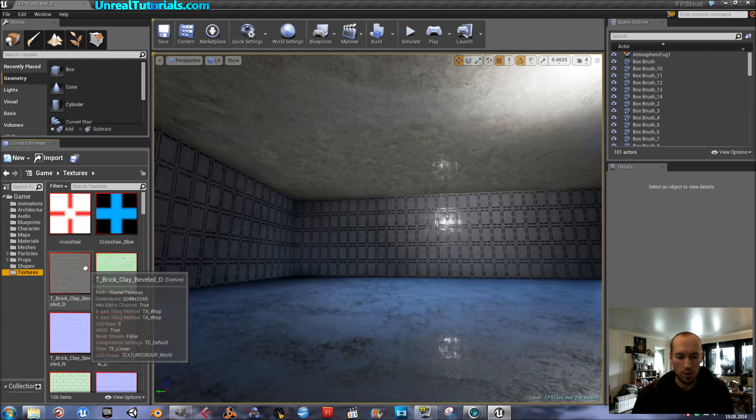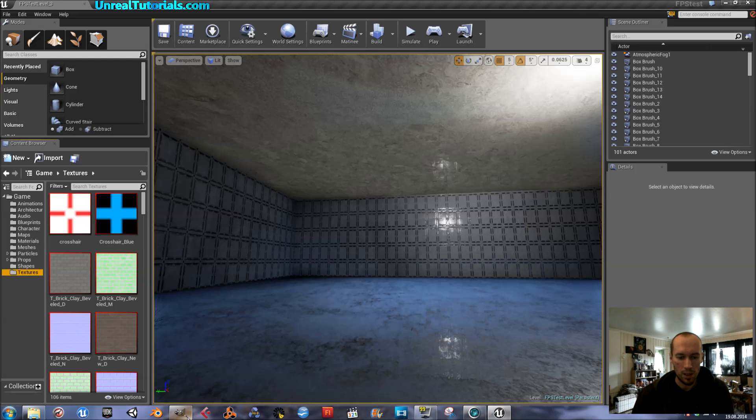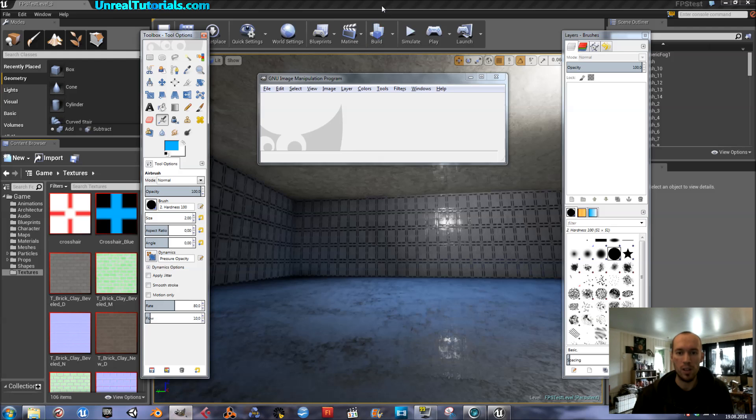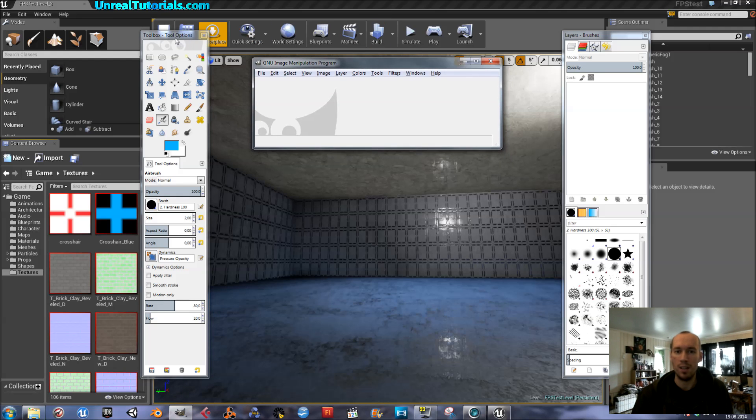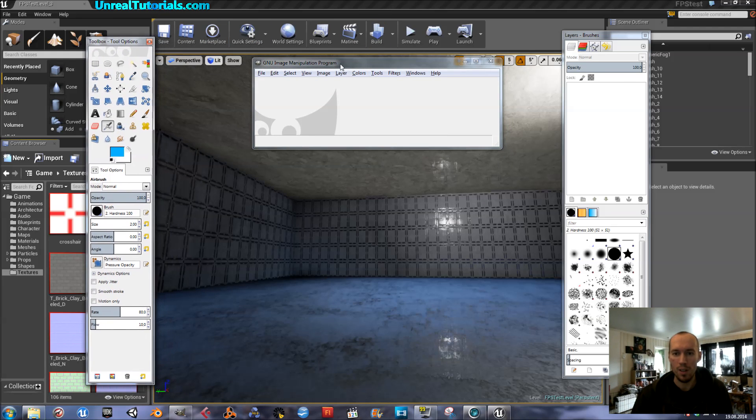So enter your image editing program, I prefer GIMP which is free and just totally awesome.